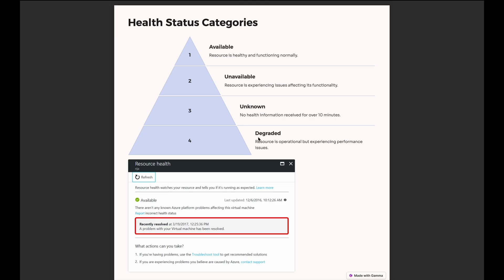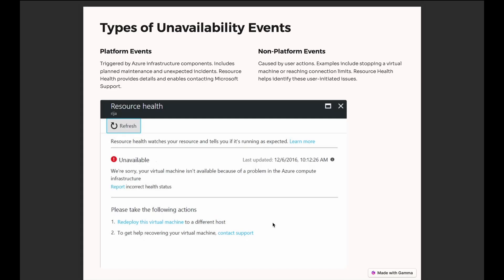Degraded basically means your resource is up but there is loss of performance — it could be because of degraded hardware, networking, or any other issue from Microsoft. If your resource, like a VM, has recently had issues in the last 24 hours, you will see a 'Recently Resolved' pop-up, which means Azure has taken preventive measures to bring your resource back to available again.